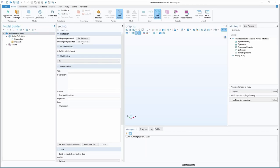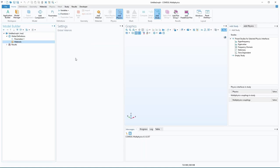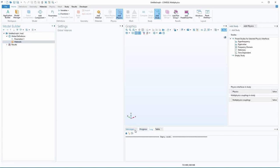So down here, the settings are for each one of these items in the model builder. This is where you draw the 3D geometry, and then these sidebars pop up when you want to add physics or studies. Down here is the messages when you're running simulations. You have progress and logs, and then output tables for post-processing the results.